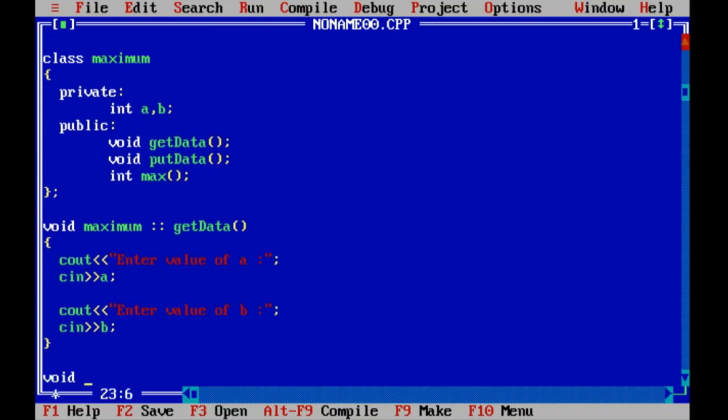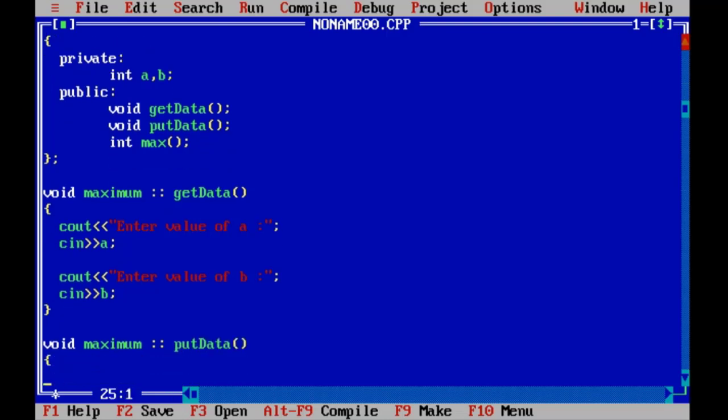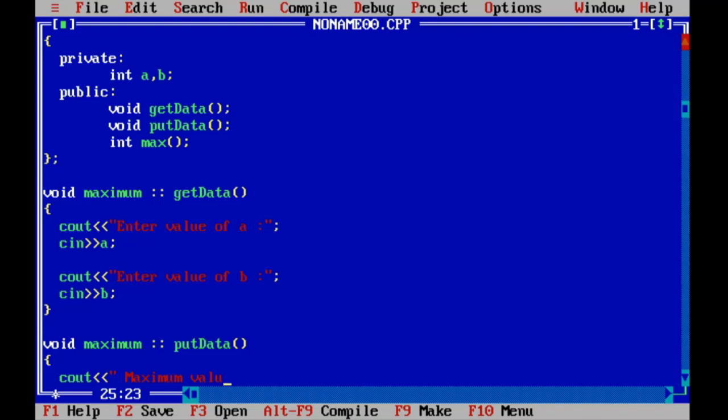Now void maximum scope resolution operator and putData function to print output. Here cout 'maximum value is', this is a message. Here equal to and here we are calling max function, which is a public function in this class.